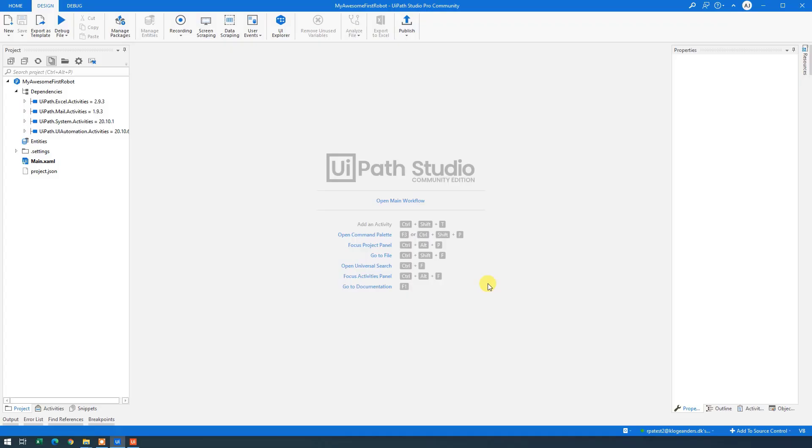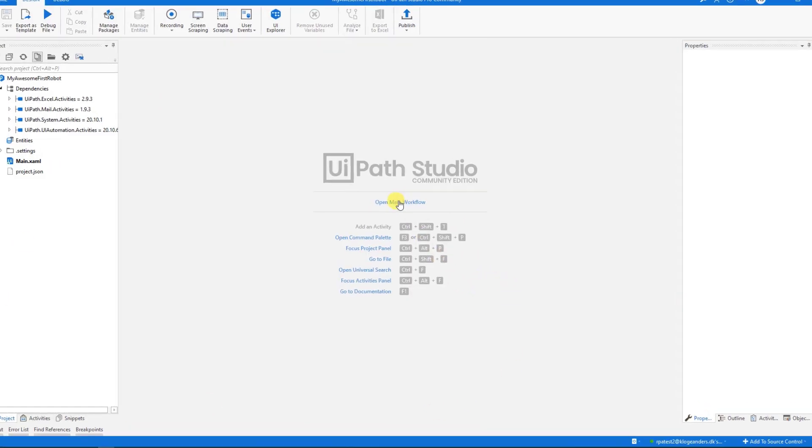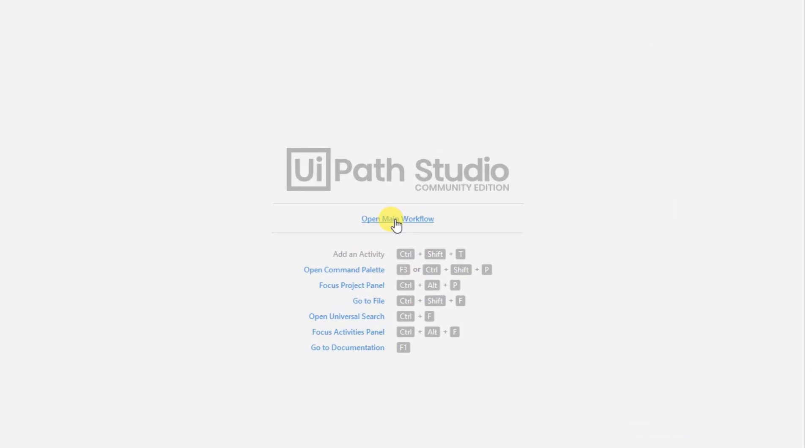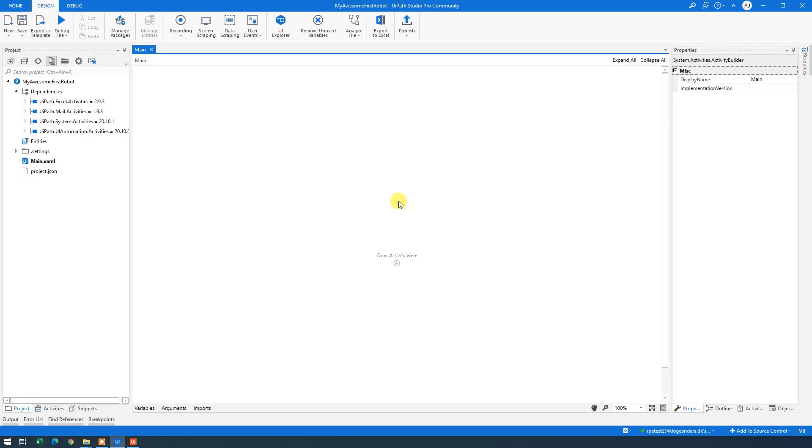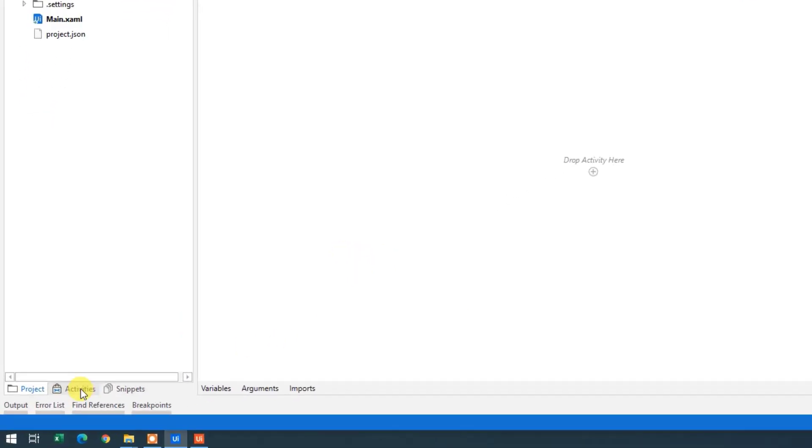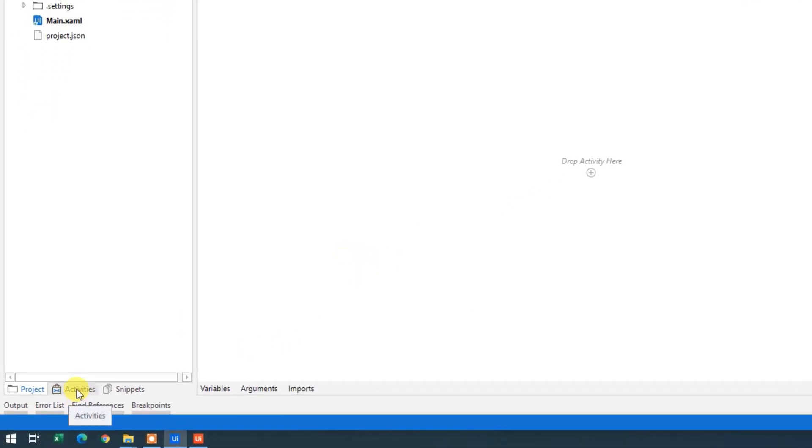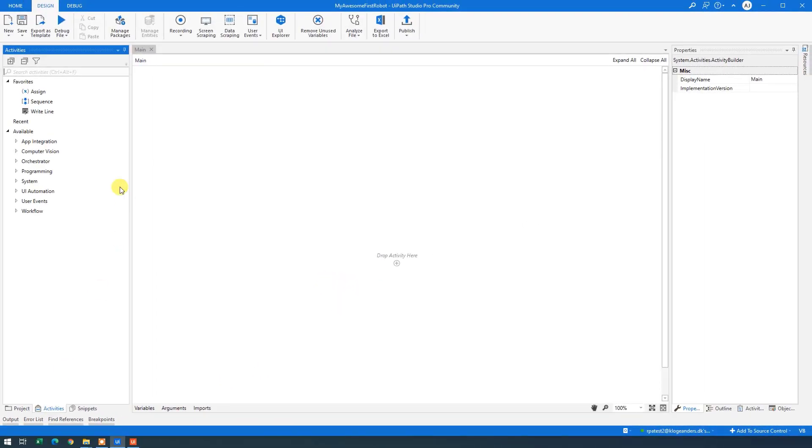That's how UiPath looks. Click the Open Main workflow here. This is our canvas. And now let's create our first robot. Without going too much in detail about it. Down here click Activities.